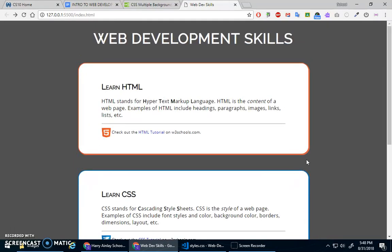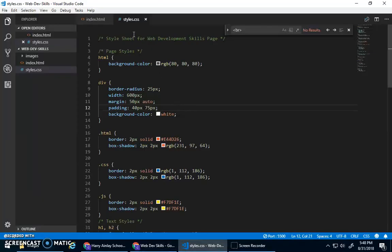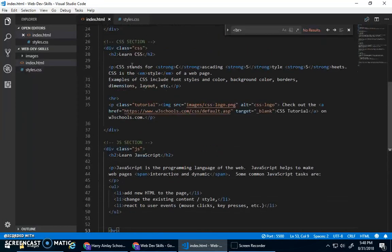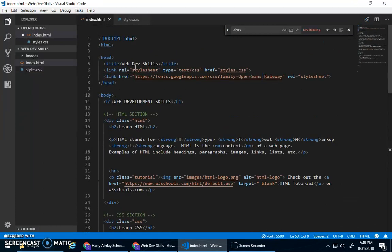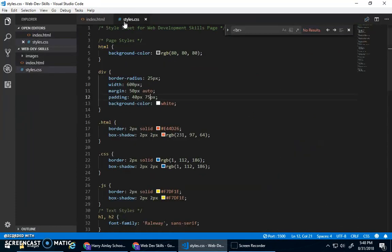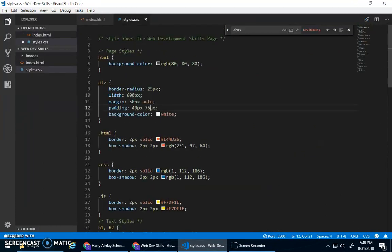Now in terms of background, we just did a background color, right? And in our CSS, we selected the HTML element. Okay, and gave that a background color. And that's fine. That's the root element.